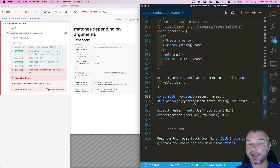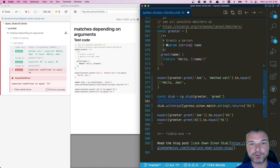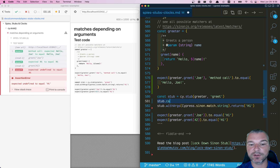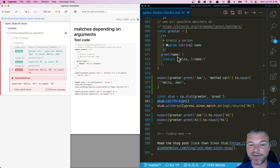This is the edge case I want to remember: how do you call the original method for anything that isn't a string? Here's how you do it — you take the stub instance and you call the `callThrough` method on it. Now notice it actually calls the underlying original method when the argument doesn't match a string.